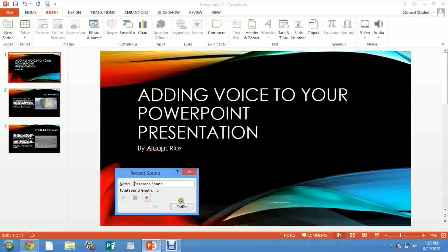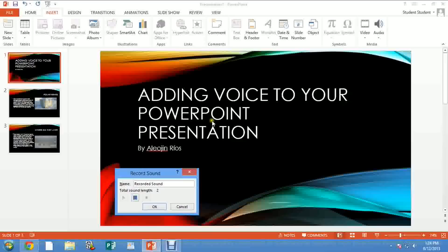You click right there and you will have this window. This window is not going to show up in your presentation. It's very important you pay attention to the length of the recording. So you press the recording button and you start recording.